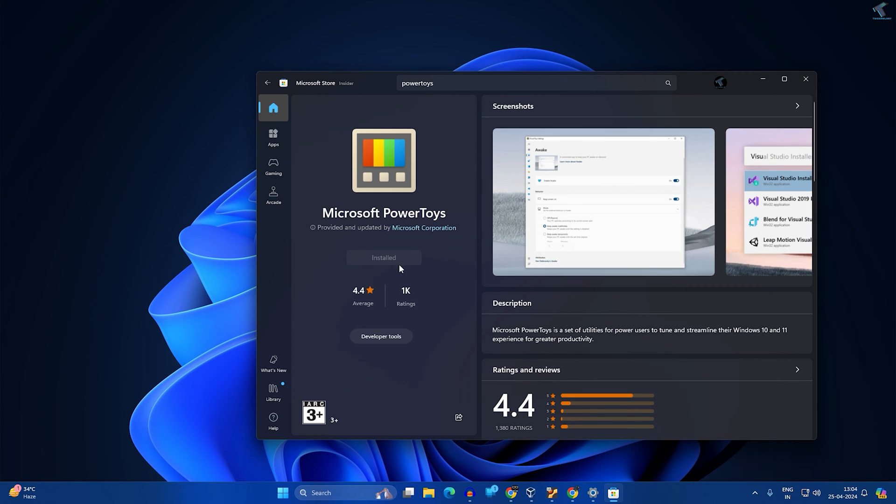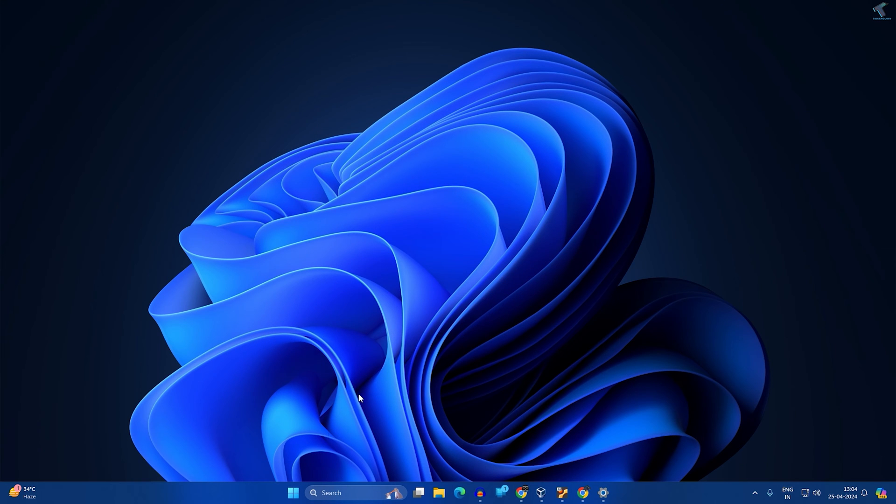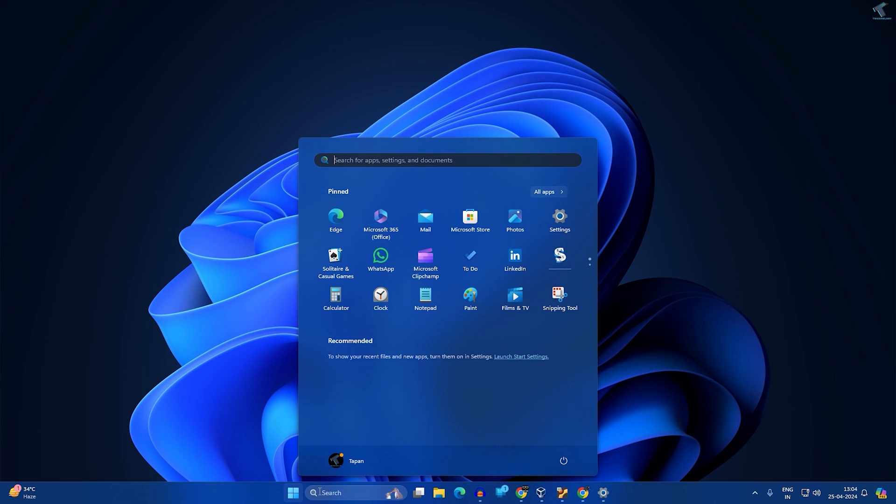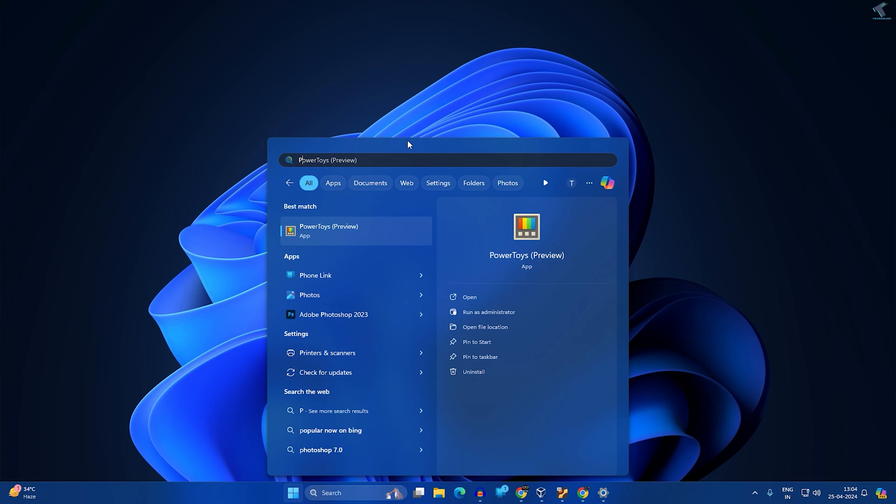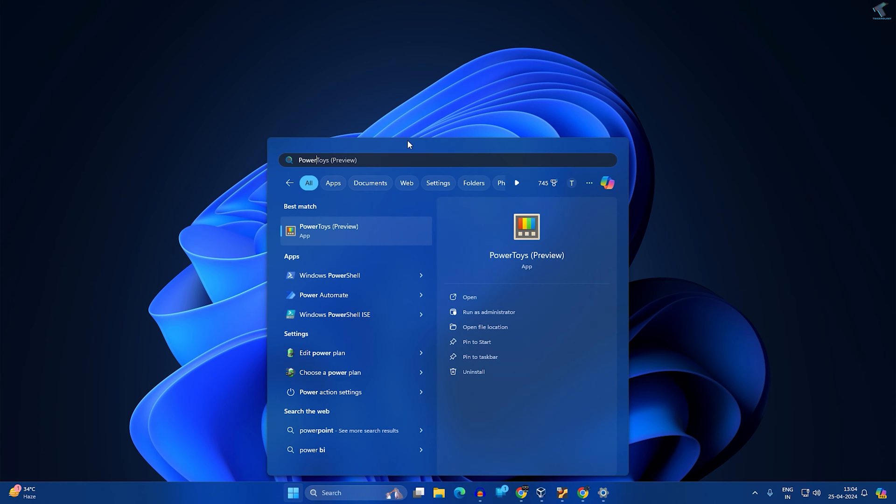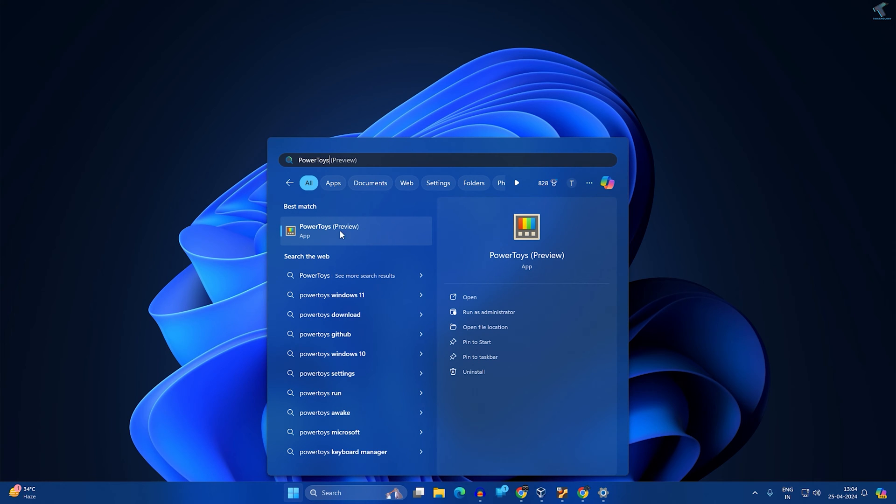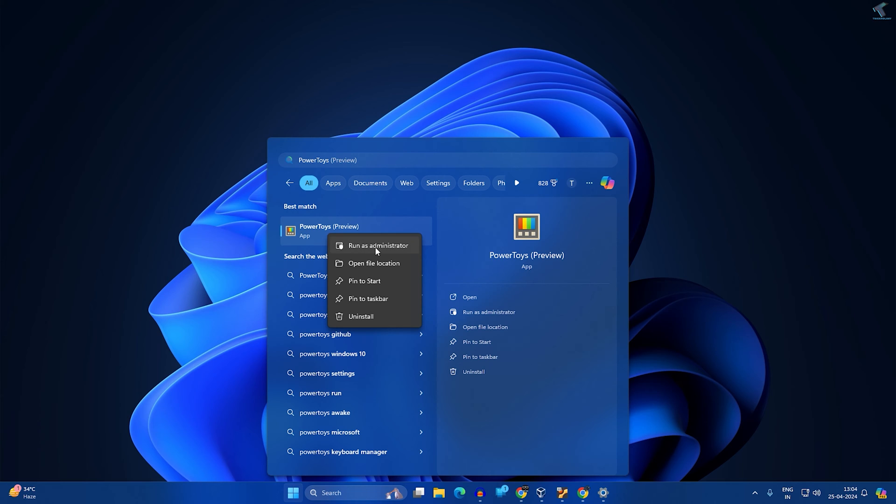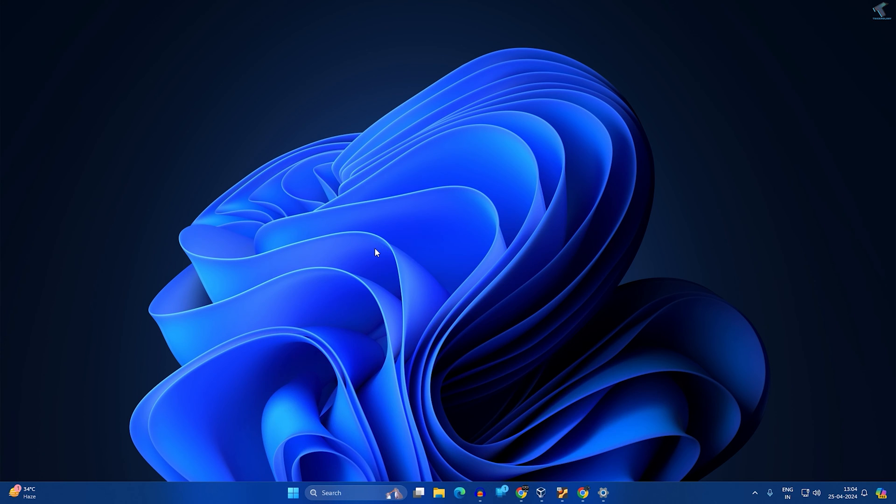After installed, close this window and go to your start or search window and type Power Toys. Now right-click on Power Toys and click on run as administrator, or else you can click on run as administrator directly from here.